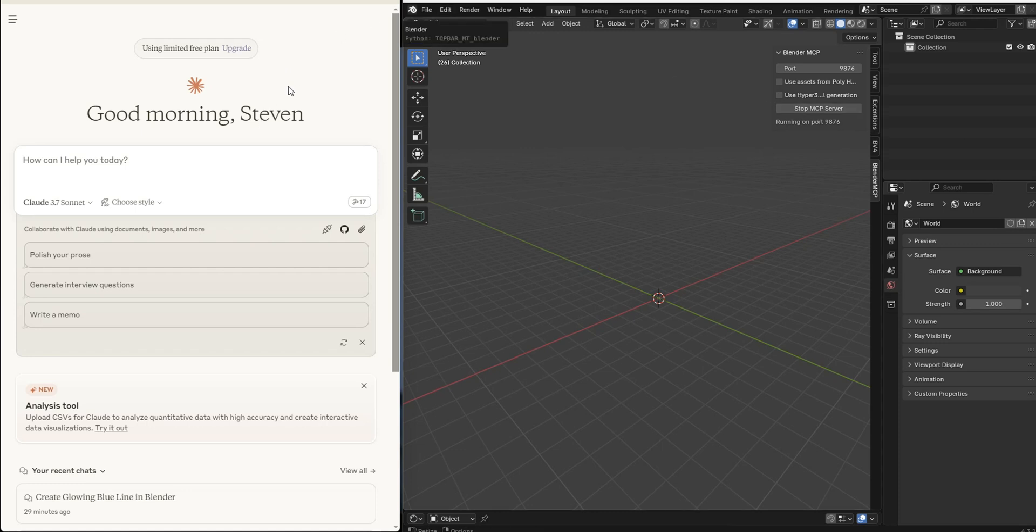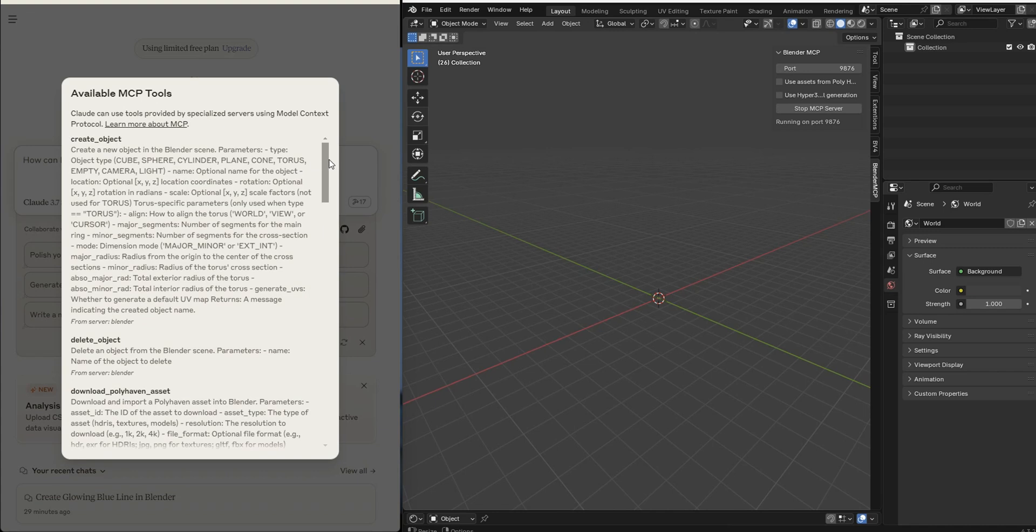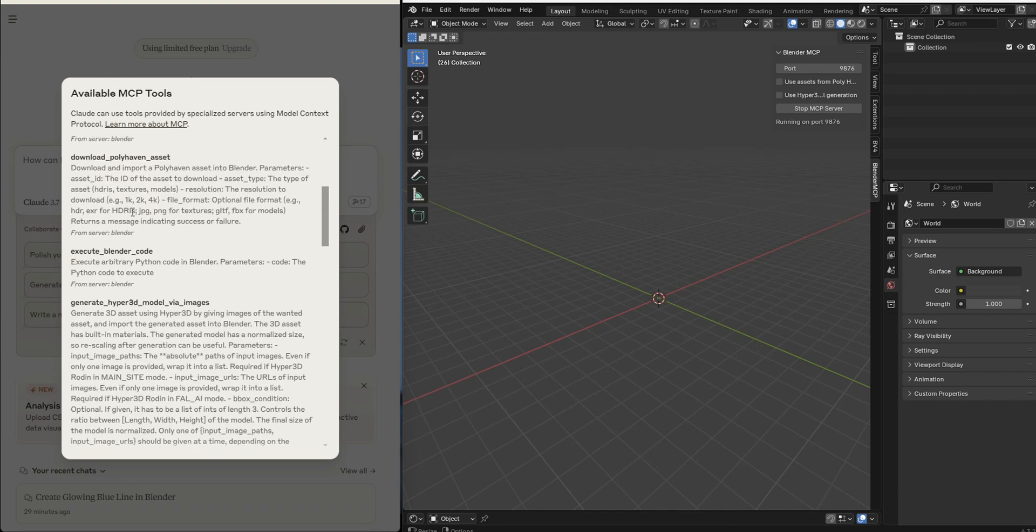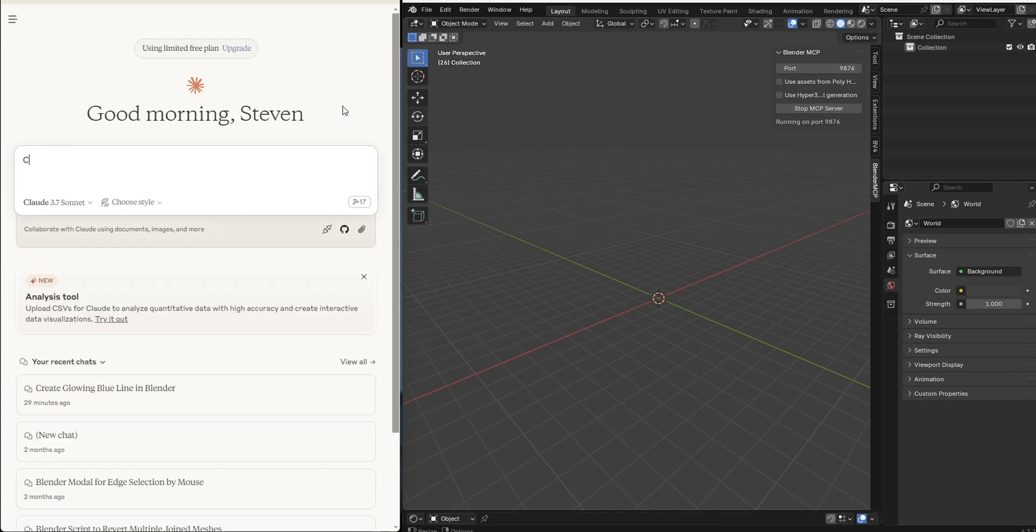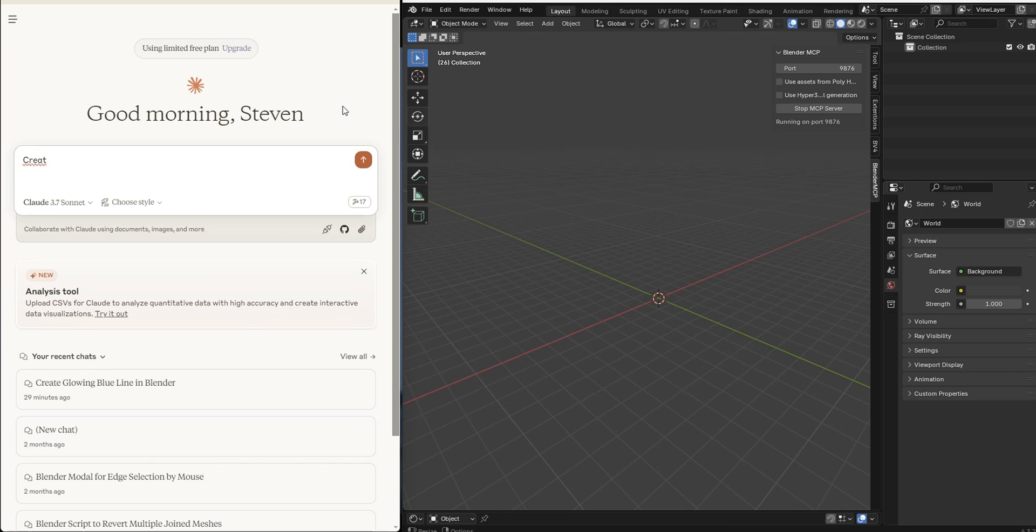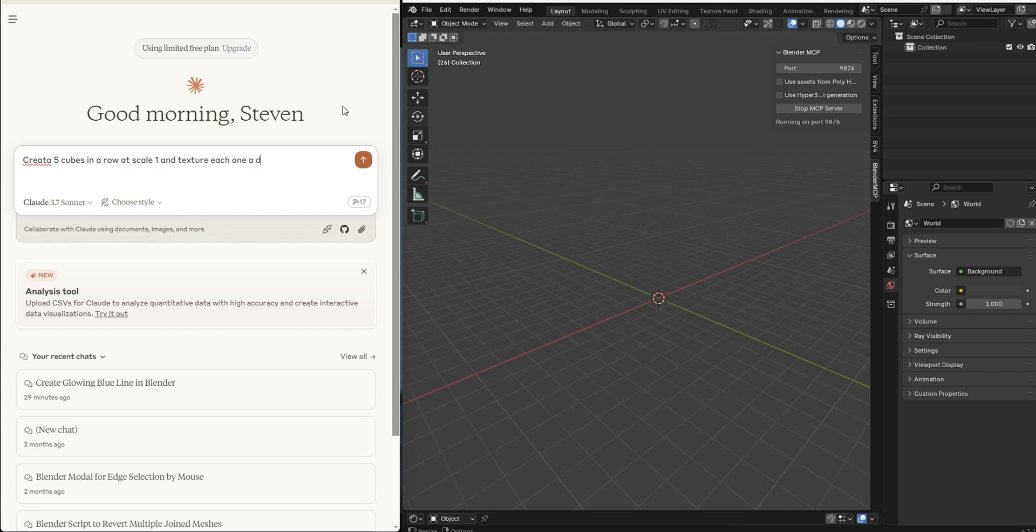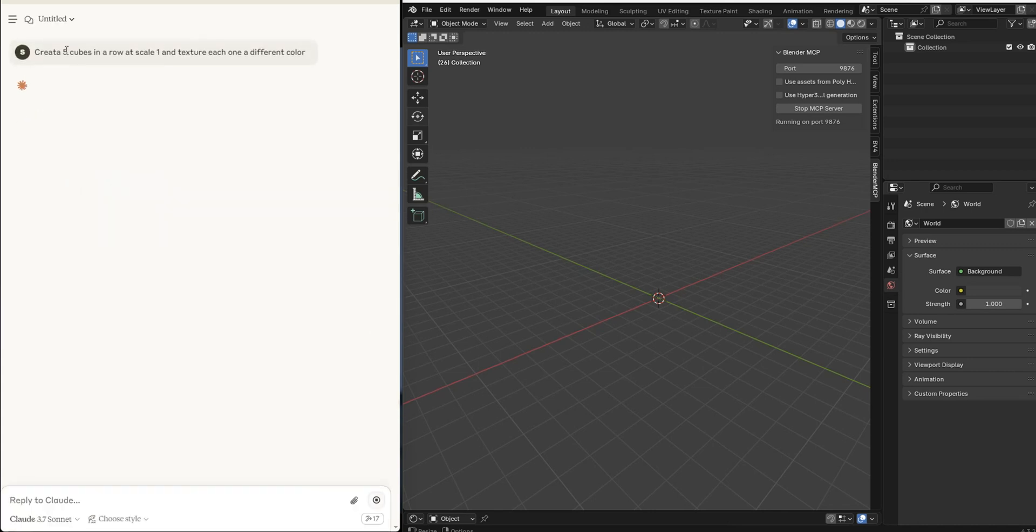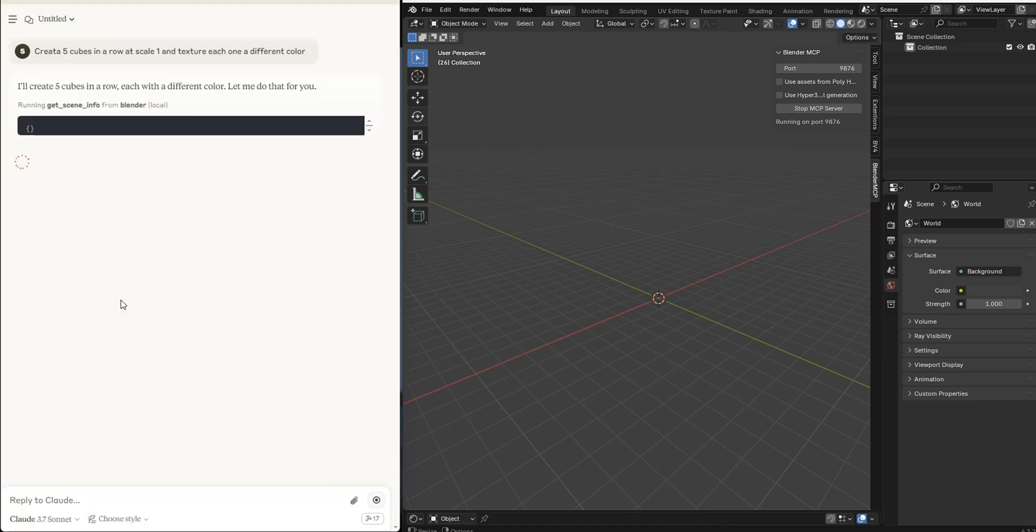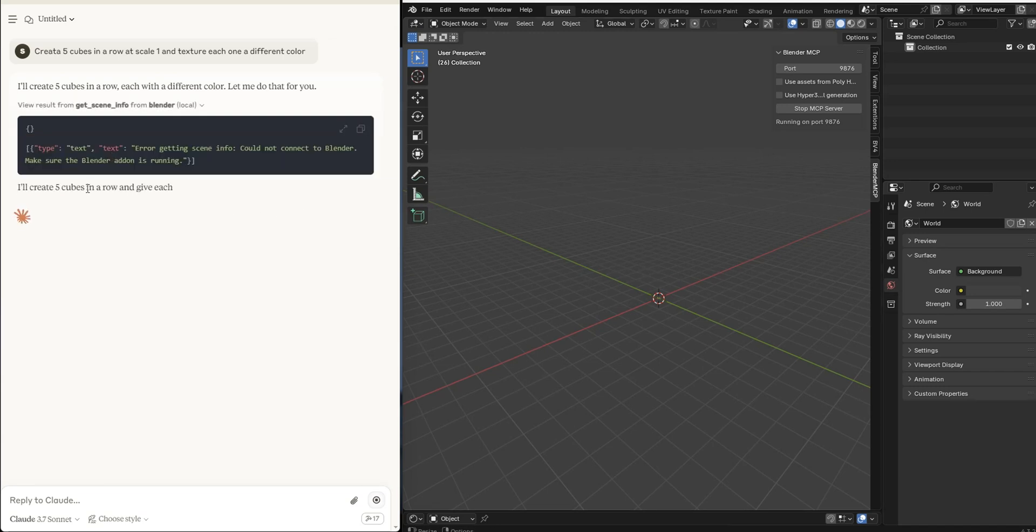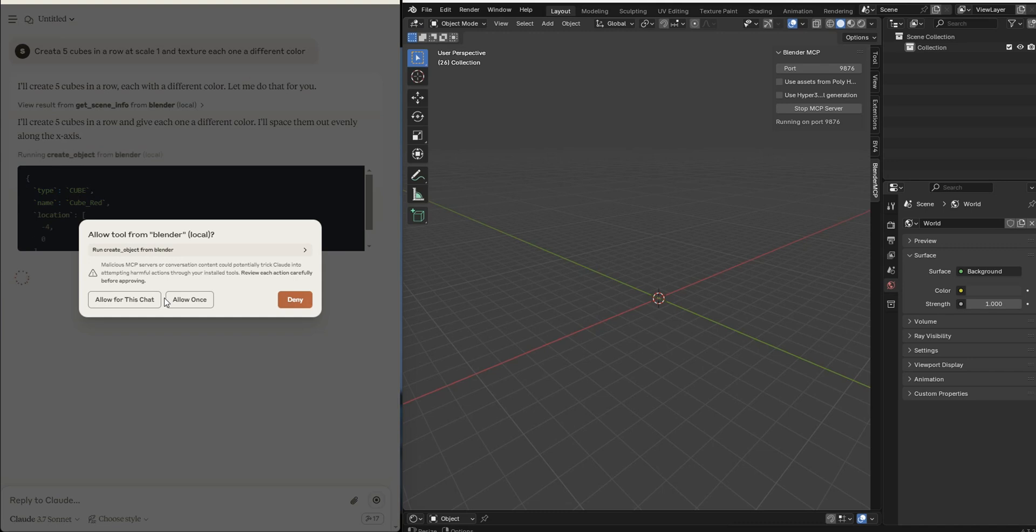When you come in here, you'll say I've got these tools. What are the tools? I can create objects, I can delete objects, download from PolyHaven, and so on. Just one last quick thing and then I'll leave you guys to it. We will just say, 'Let's create five cubes in a row at scale one and texture each one a different color.' Go ahead and hit enter. I did kind of typo there, but it's AI so that's pretty smart. Just make sure to continue to click Allow for This Chat and it will do the thing.